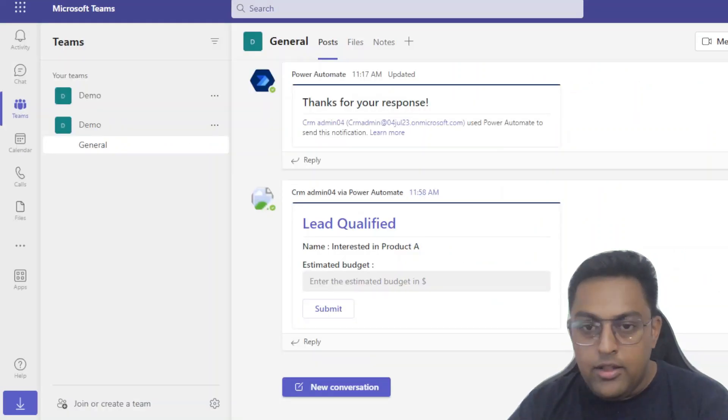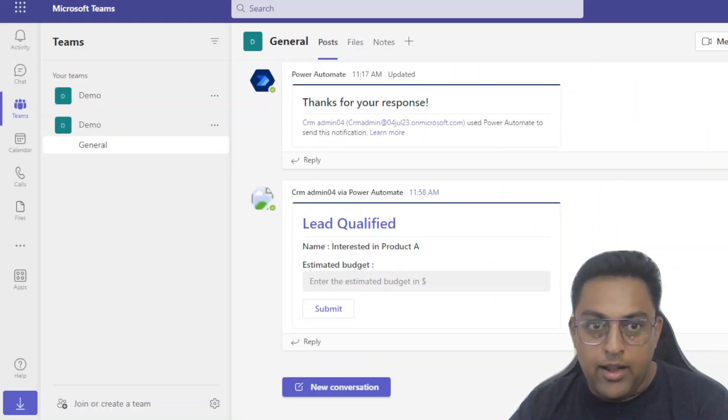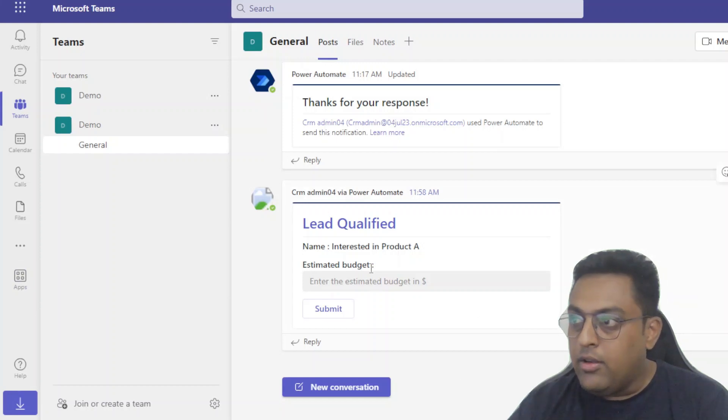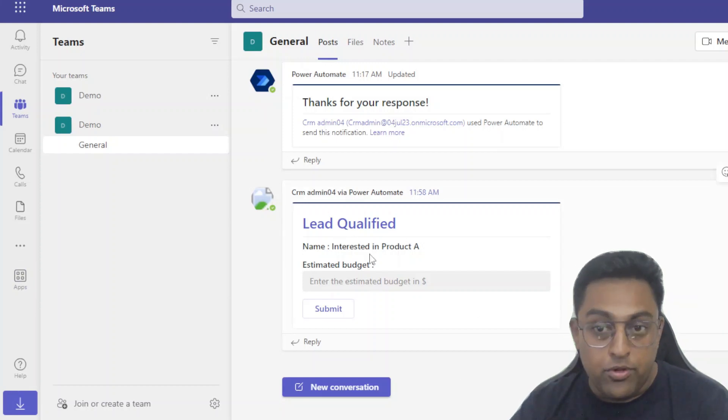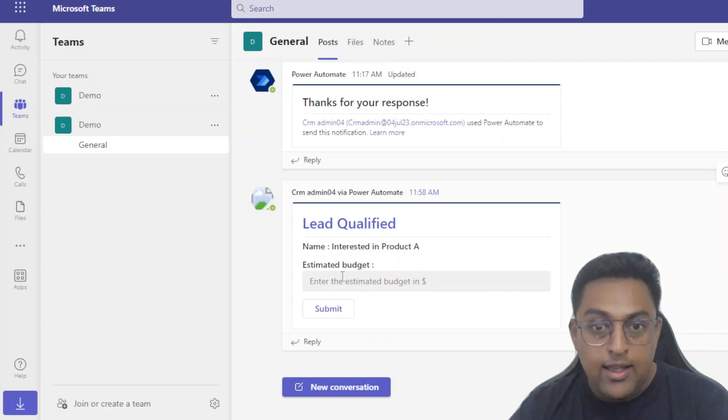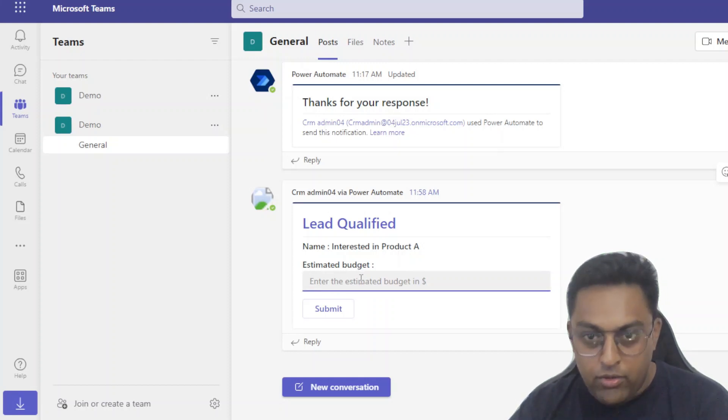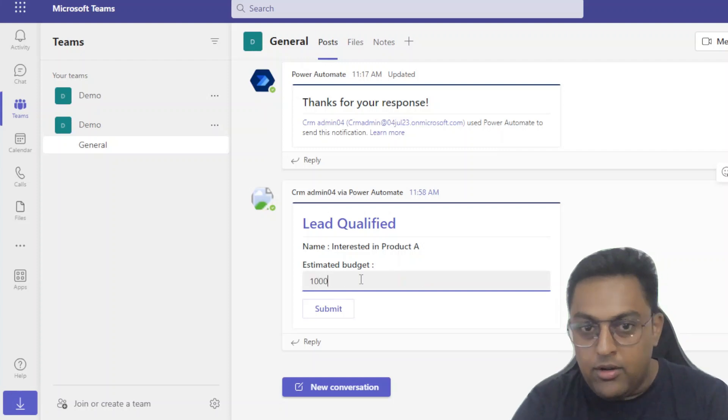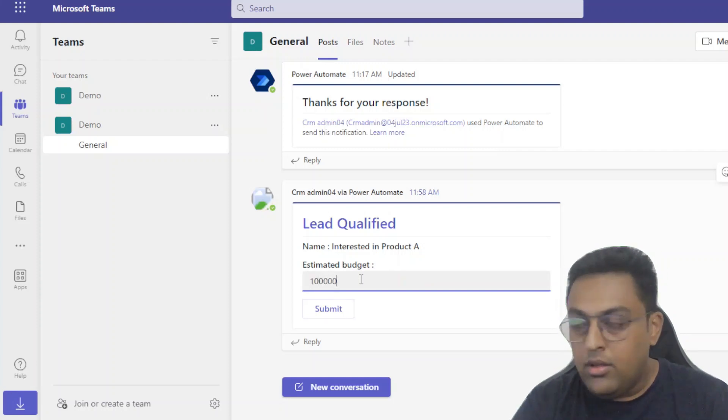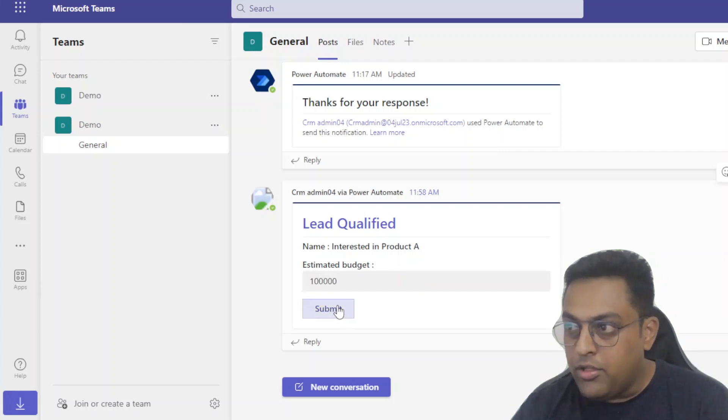So here in this particular example on the channel demo channel, you see that this particular lead is qualified and auto posting has been done. This is an adaptive card and this is an editable adaptive card. What is the estimated budget you want to put in? So let's say the estimated budget is 100k and then I'm just going to hit submit.